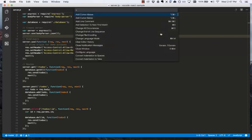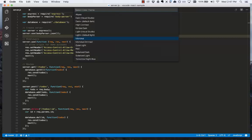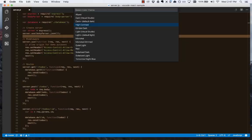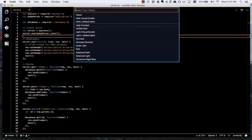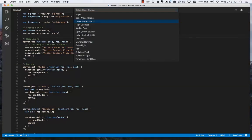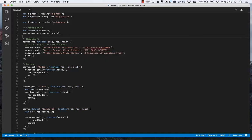If we open the command palette, type theme, and press enter, we can now look at changing to a different theme. Notice as I go up and down, it previews what the theme will look like. I can see how the syntax and the background colors play together. We're going to choose the dark default theme for Visual Studio Code and press enter.